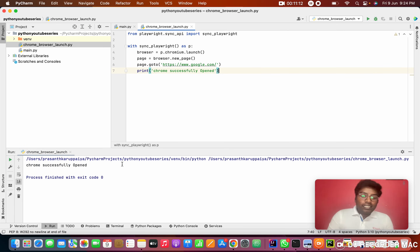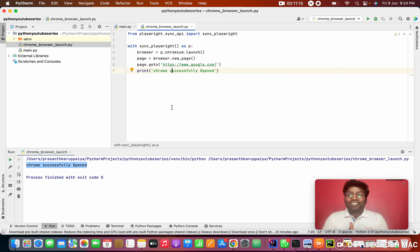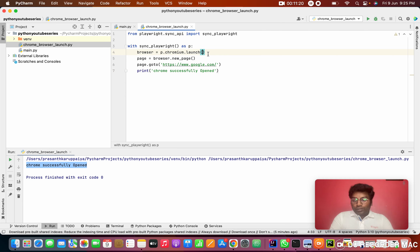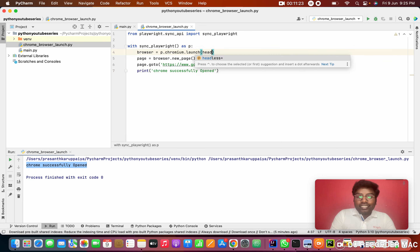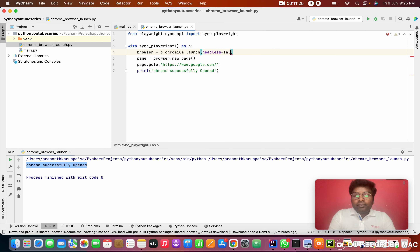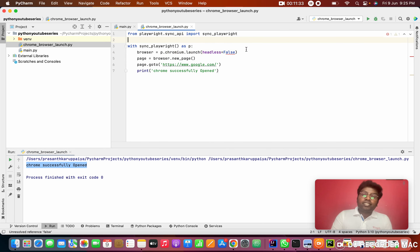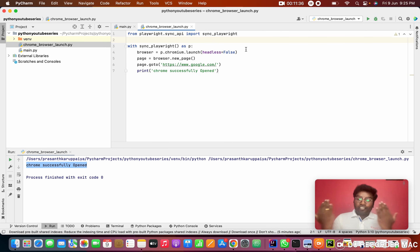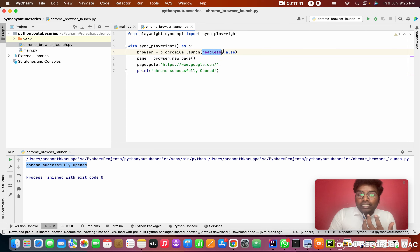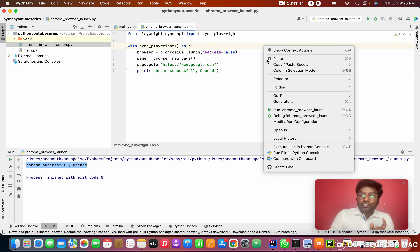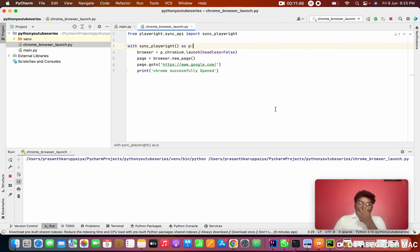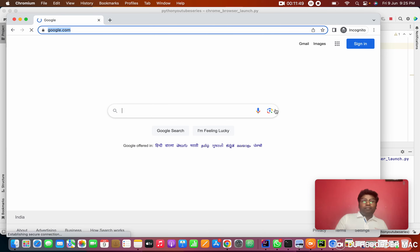Running the script was successful, but you might ask: I didn't see the browser at all! This happens because by default Playwright runs in headless mode. Headless means you cannot see the browser on screen, but the script is running in the background. To make the browser visible, add 'headless=False' in the launch call: 'p.chromium.launch(headless=False)'. Now you will be able to see the browser open.